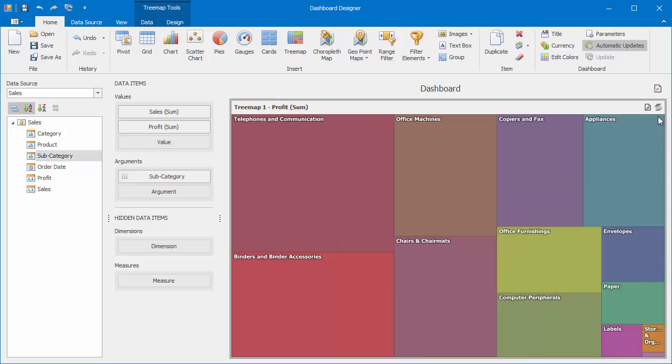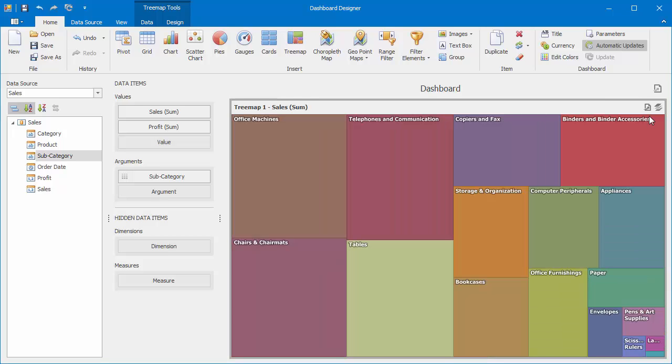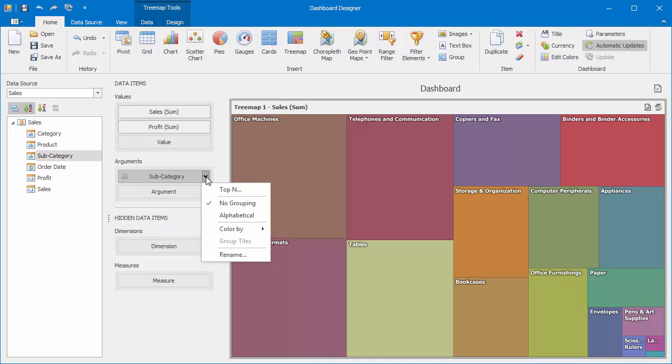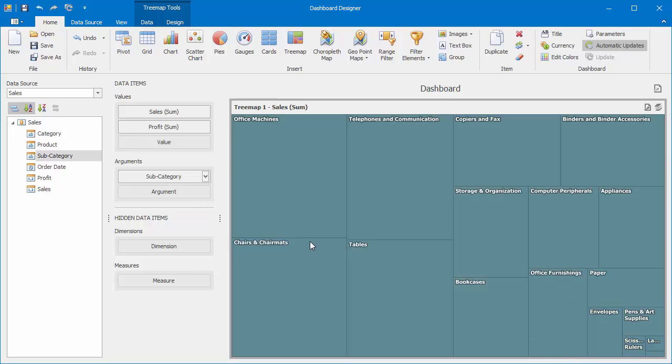Note that the Subcategory argument is marked with a special icon telling us that the corresponding tiles are colored by hue. You can change this default behavior using the argument's context menu. Select Color By, None to paint all tiles with the same color.